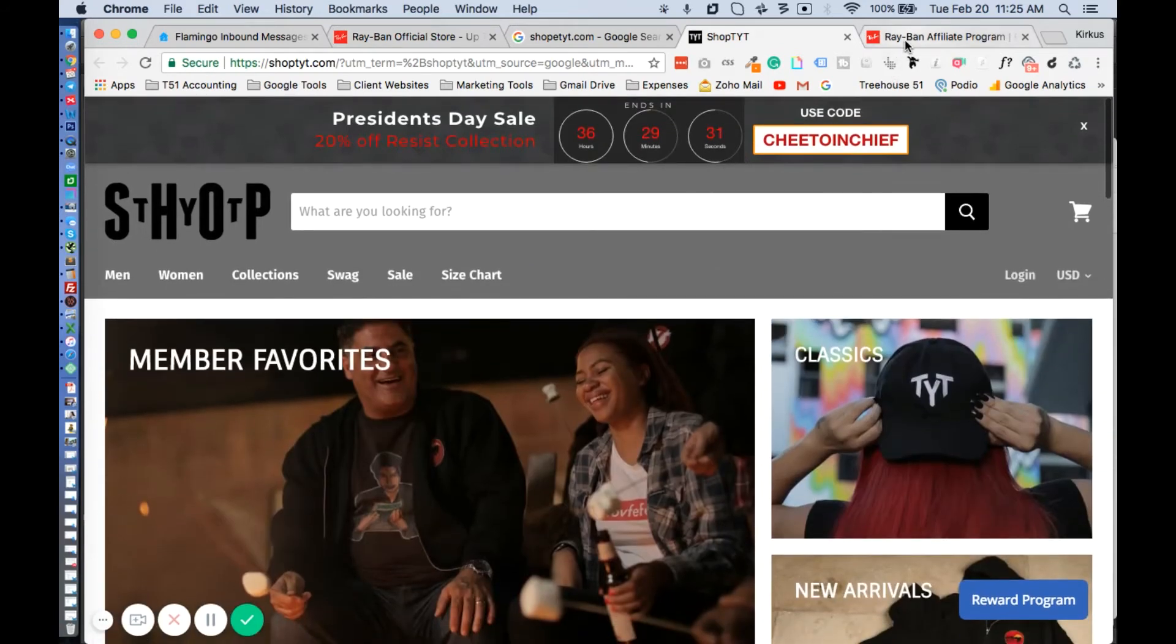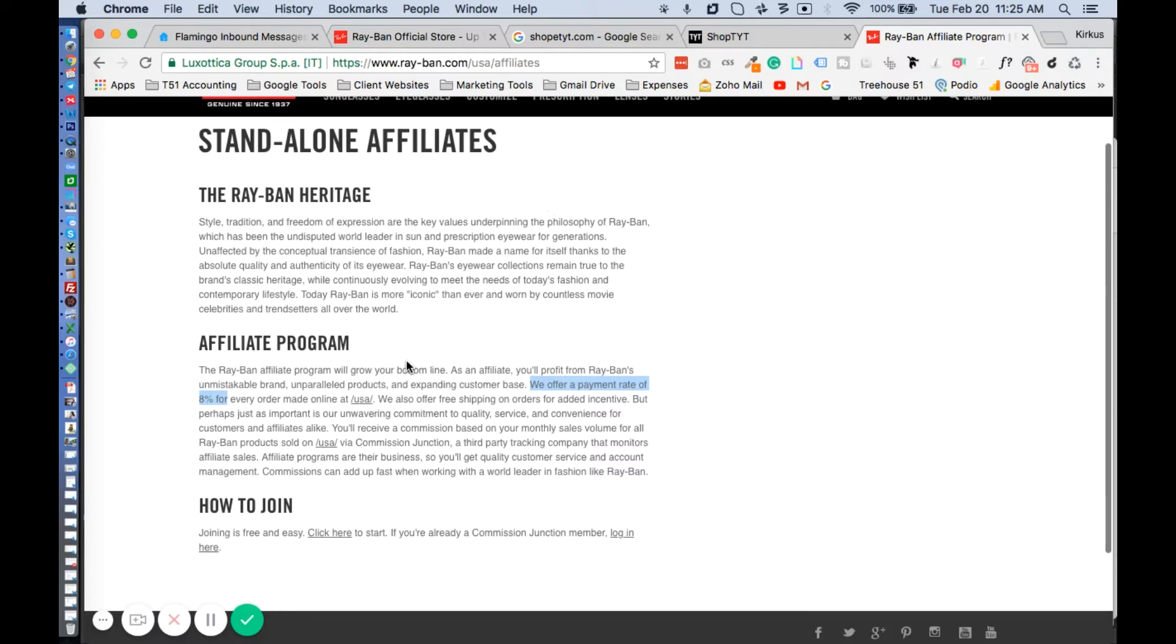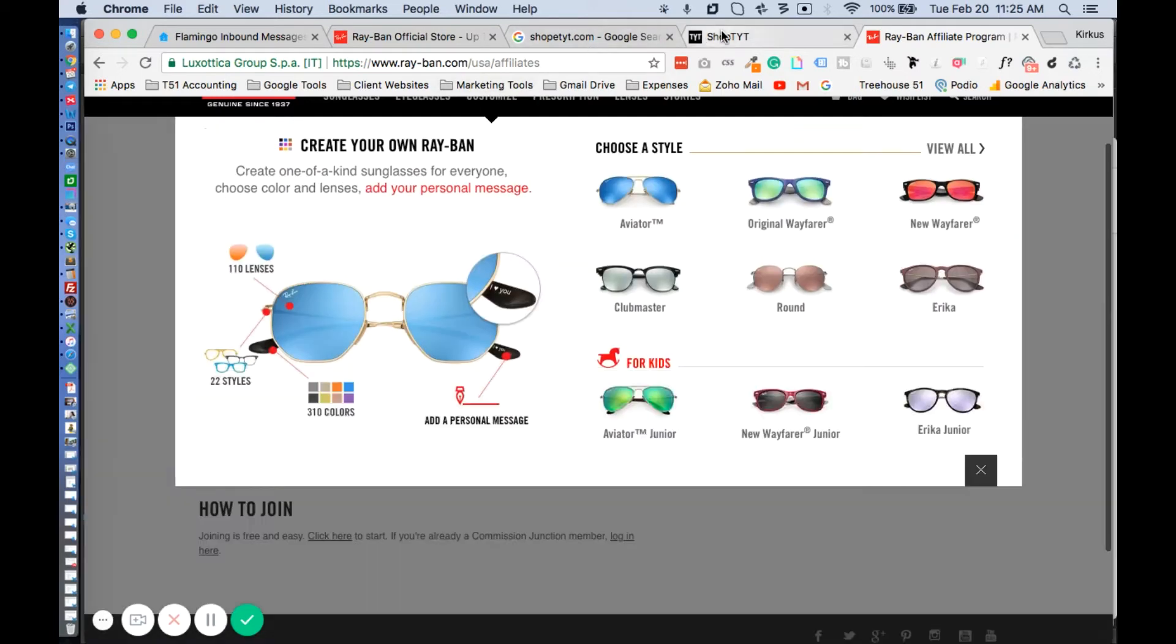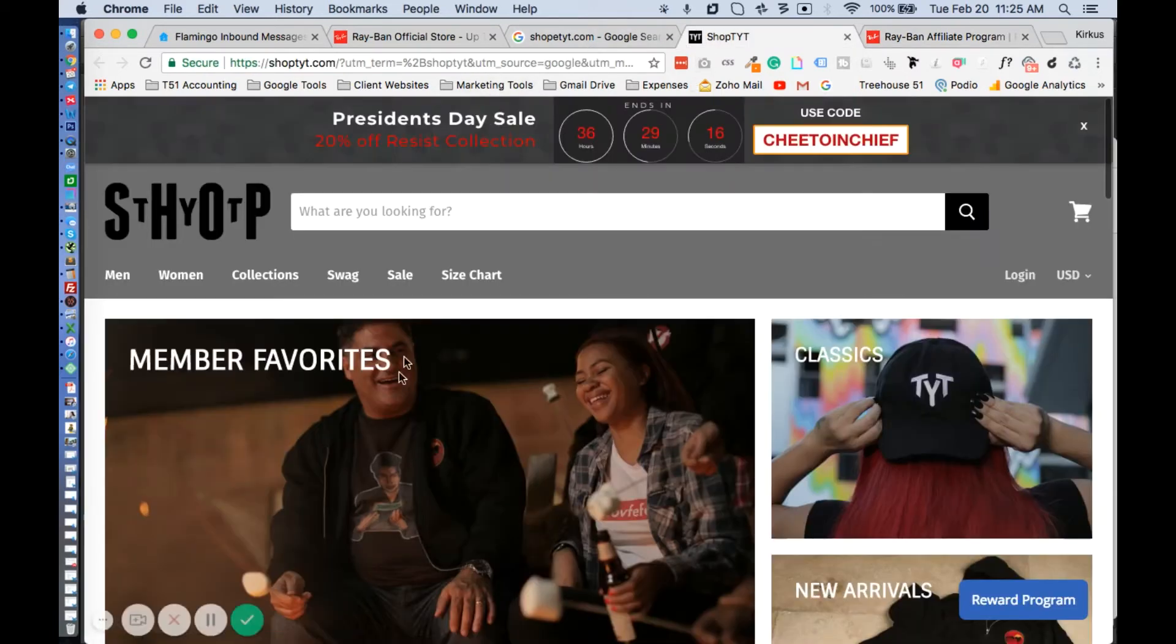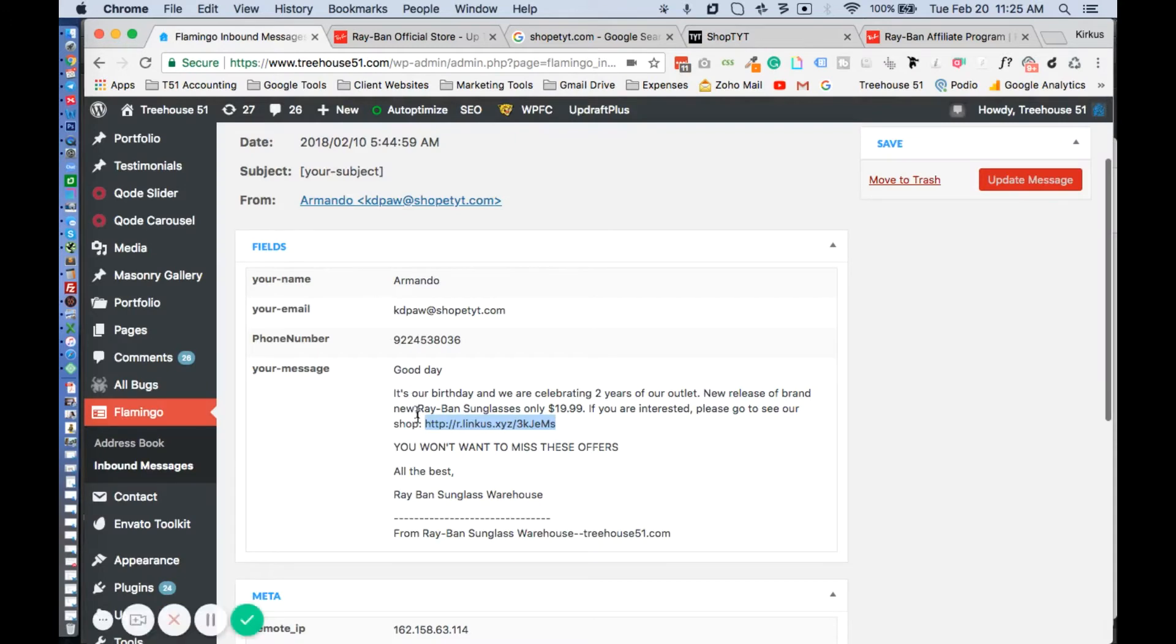If you do a little bit more digging, you'll find out that Ray-Ban has an affiliate program where they will pay you a certain commission or pay rate when you share a link or their products and the person makes a purchase. So we can't actually prove this, but we believe what's happening is that these people at shoptyt are trying to increase sales and they're doing some lazy marketing. They're blowing up people's websites, filling out the contact forms, sending this message in the hopes that people will click on the website and make a purchase.